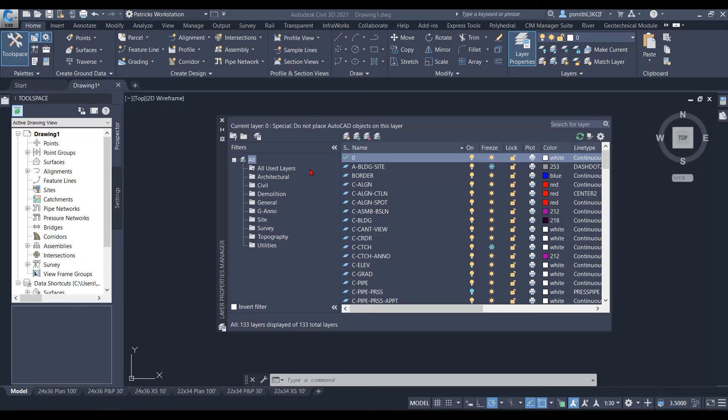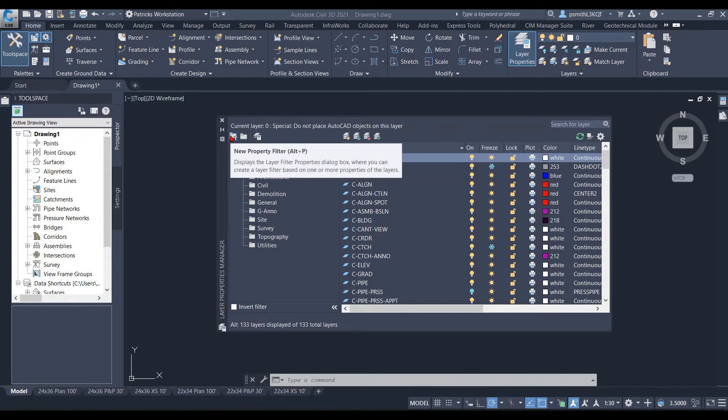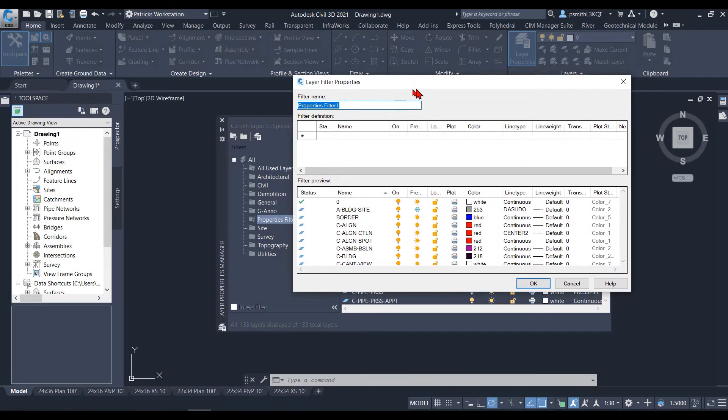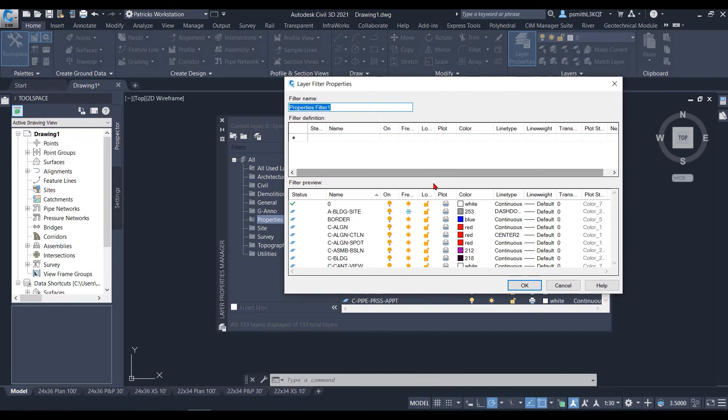The other way to filter out items is going to be the properties filter here. So if you click on it, it's going to pull up a properties dialog box.